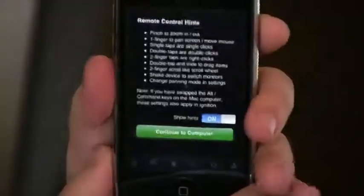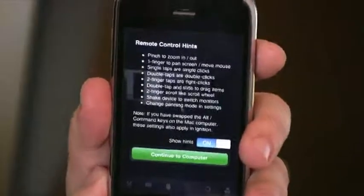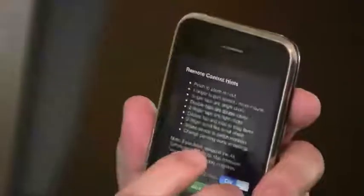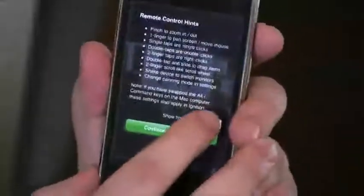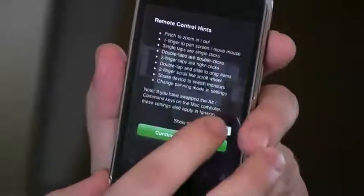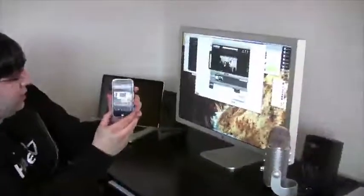The first thing you'll be presented with is a screen that shows you remote control hints, like how to scroll, pinch and zoom, and what the different finger gestures do. You can either show it all the time or hide it. Once you click Proceed, you can see your computer on screen — the remote desktop looks exactly the same as your actual desktop.